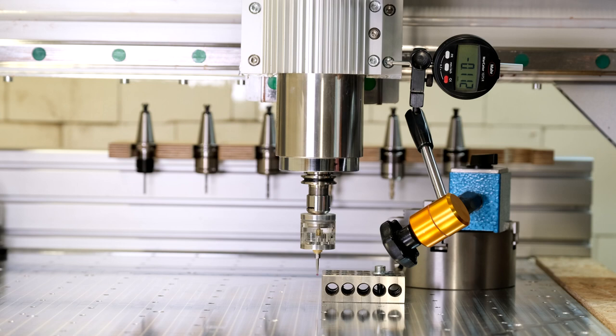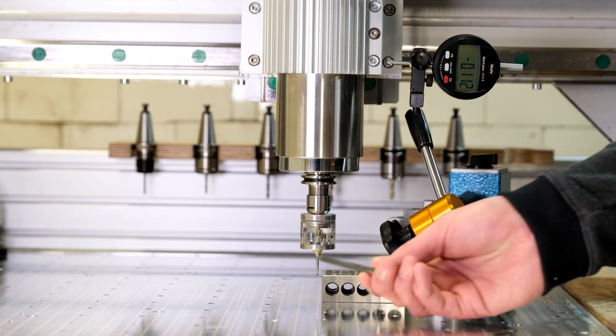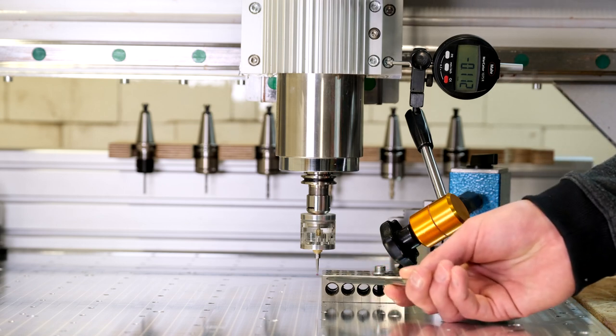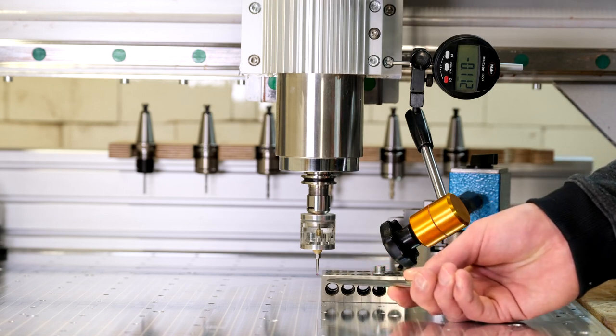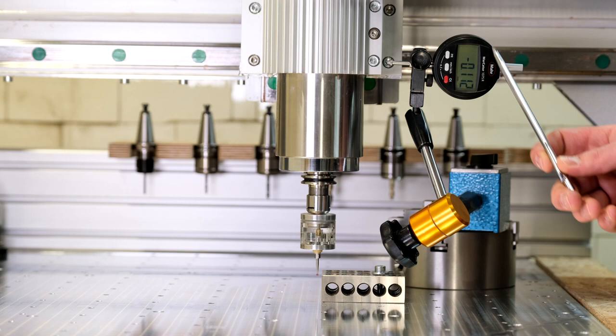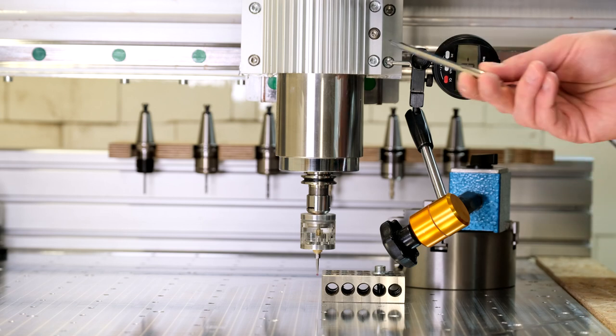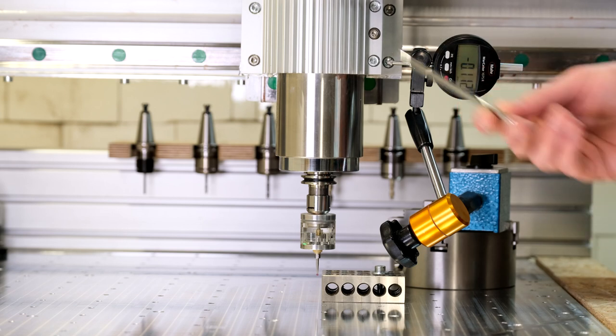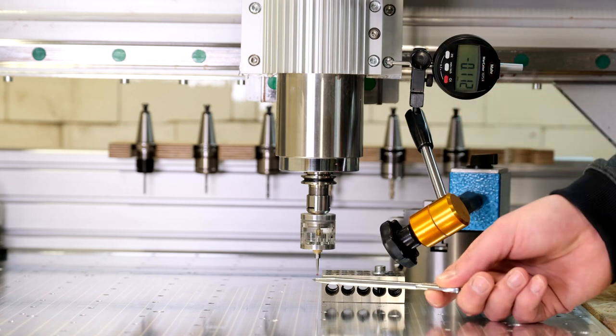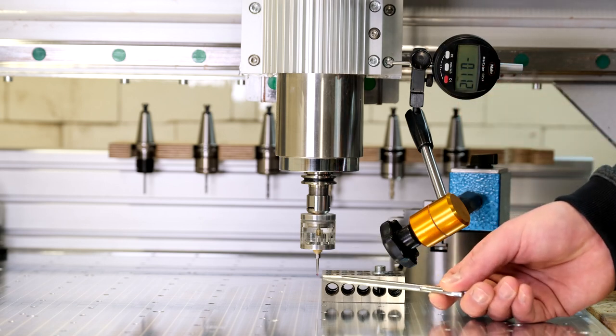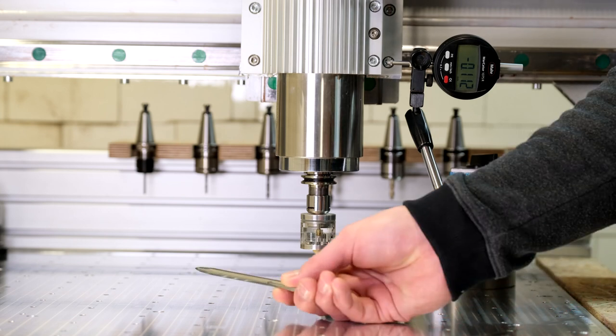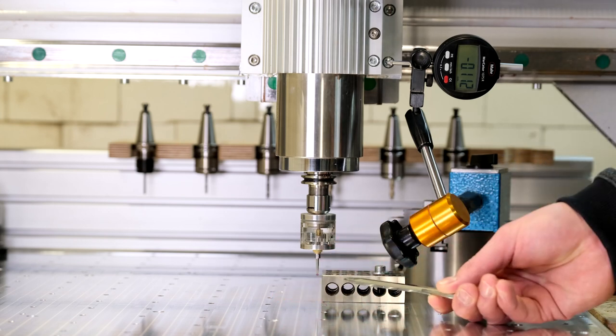Now, to measure the repeatability of the probe along X, the setup is pretty much the same as along Z. We have the probe measuring against the 1-2-3 block, the digital indicator measuring against the spindle, and we are going to do repeated measurements from left to right.